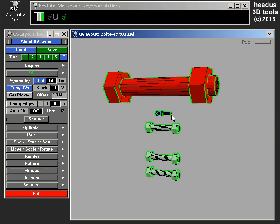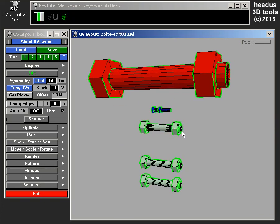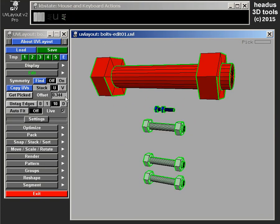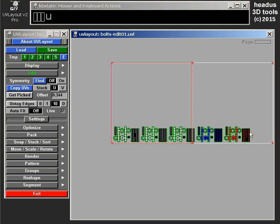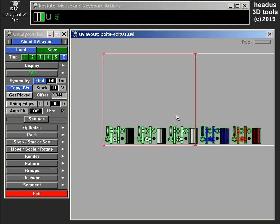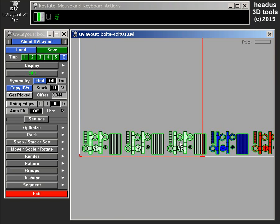OK, so that's the changes to the copy UVs, where we can copy it to any sized object now, and you can specify an offset so you avoid any overlapping of those copied UVs.